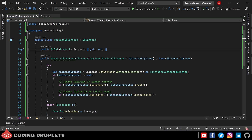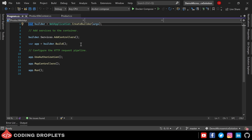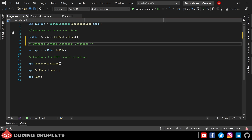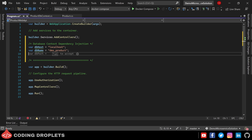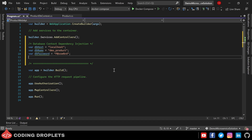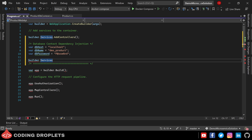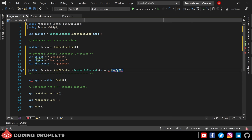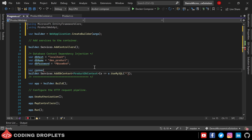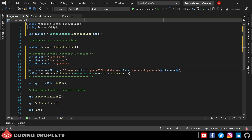Now we can add the dependency injection. Let me open Program.cs from the solution explorer. Here we are going to add the database context dependency injection. Initially I am hard-coding some values — we'll change these while configuring docker compose. Let the db host be localhost, the db name be dms_product, and let me also hard-code the db password. Now adding builder.Services.AddDbContext of ProductDbContext, then o => o.UseMySQL, passing the connection string constructed from the hard-coded values.